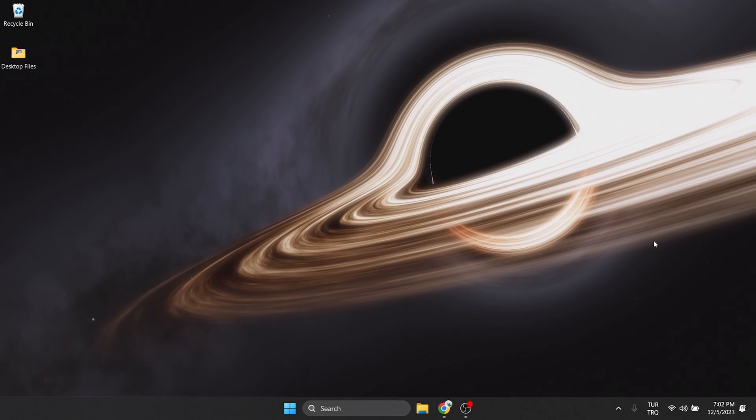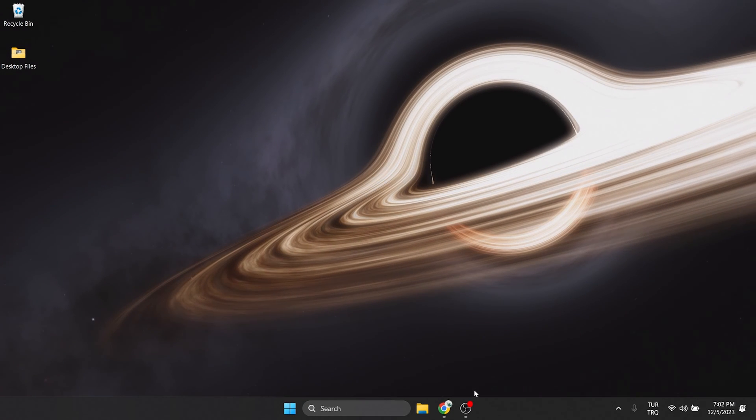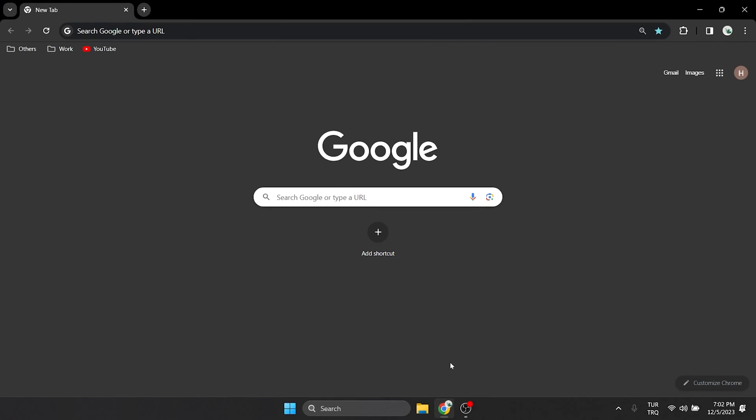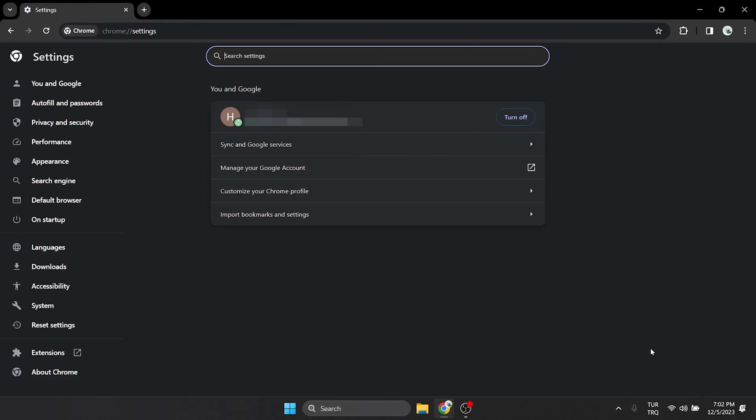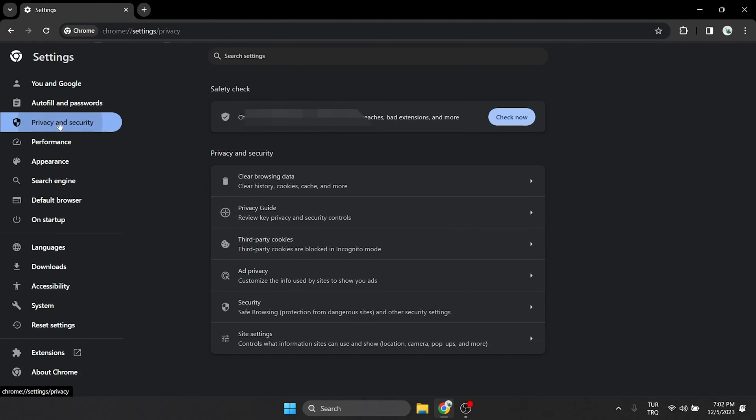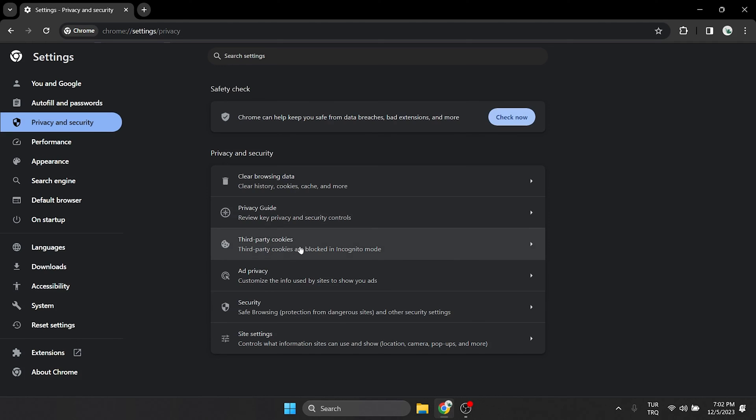To clear Roblox's site data, we open our browser. Click on the three dots on the top right and open settings. After doing this, click on privacy and security on the left side, then click on third party cookies.